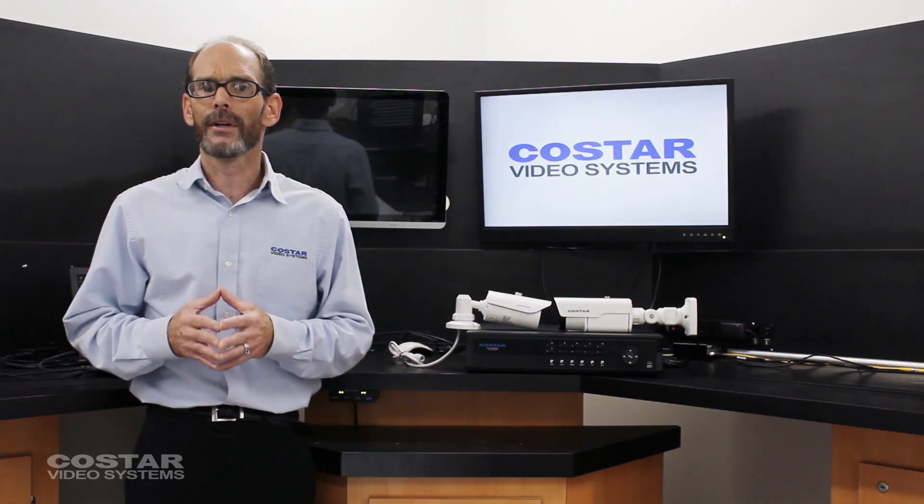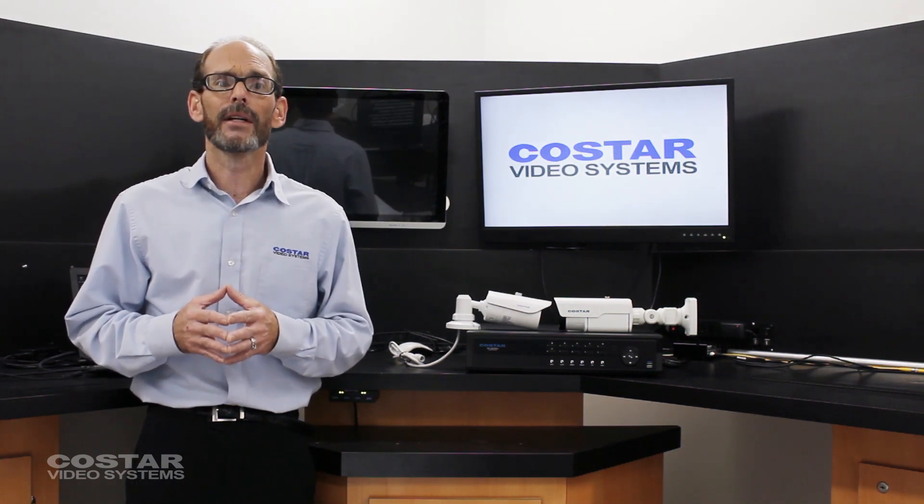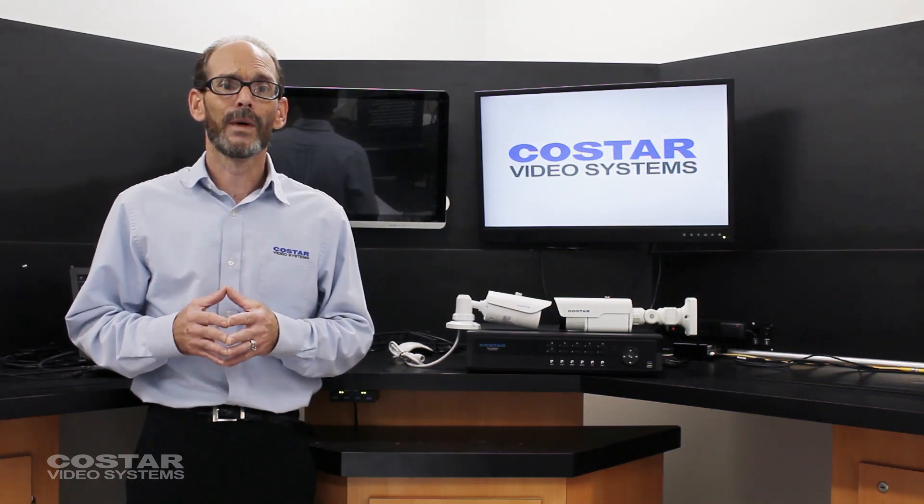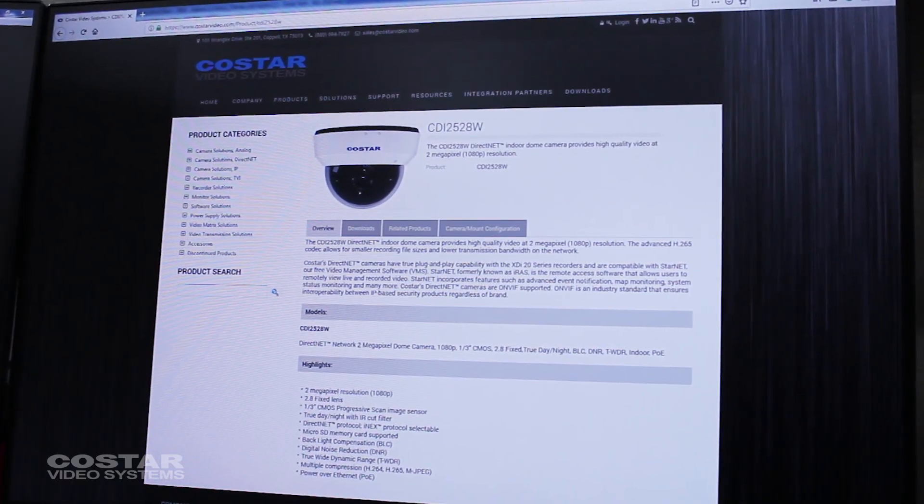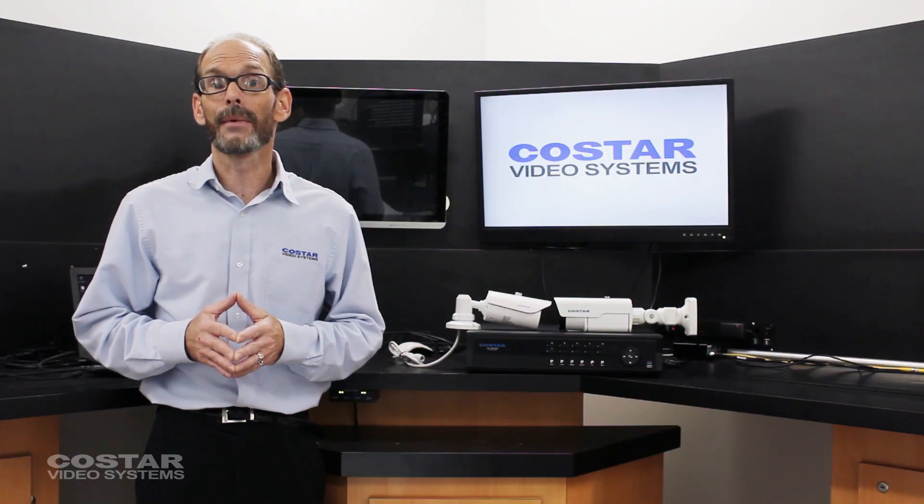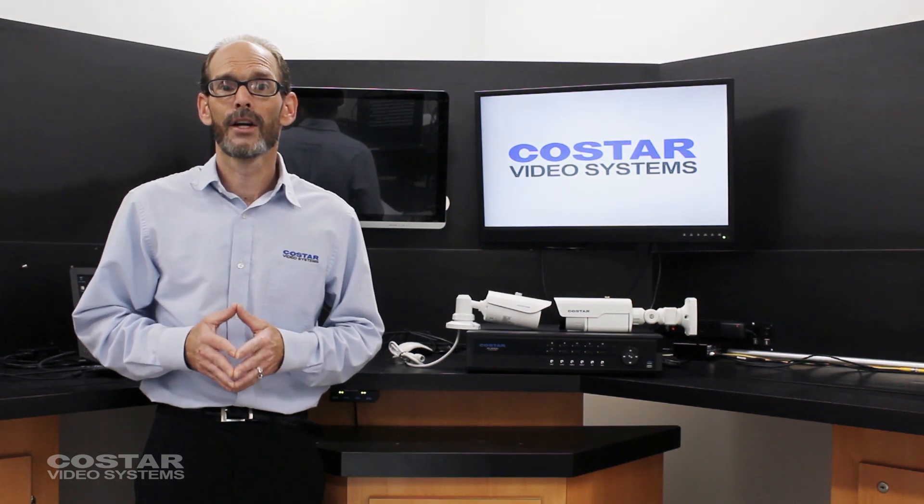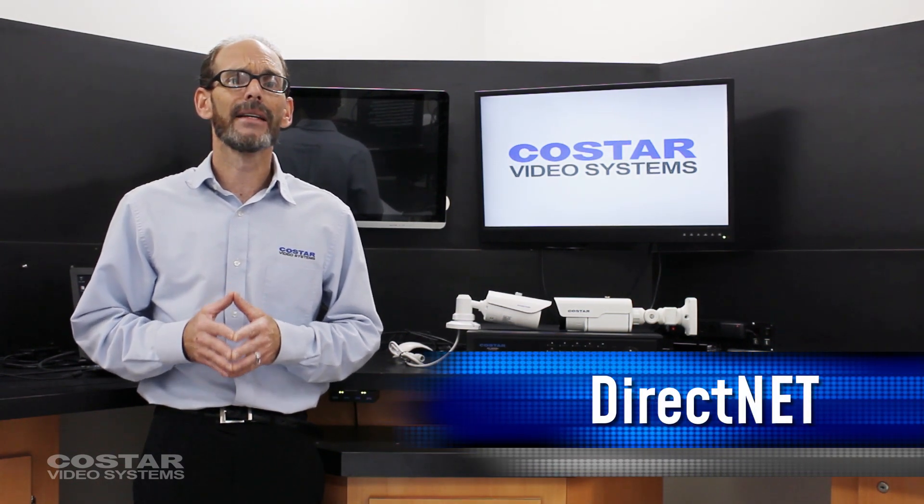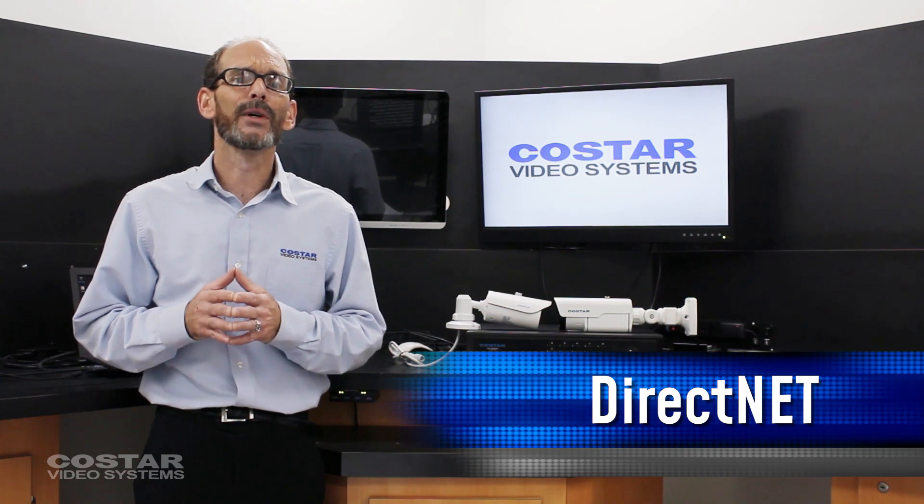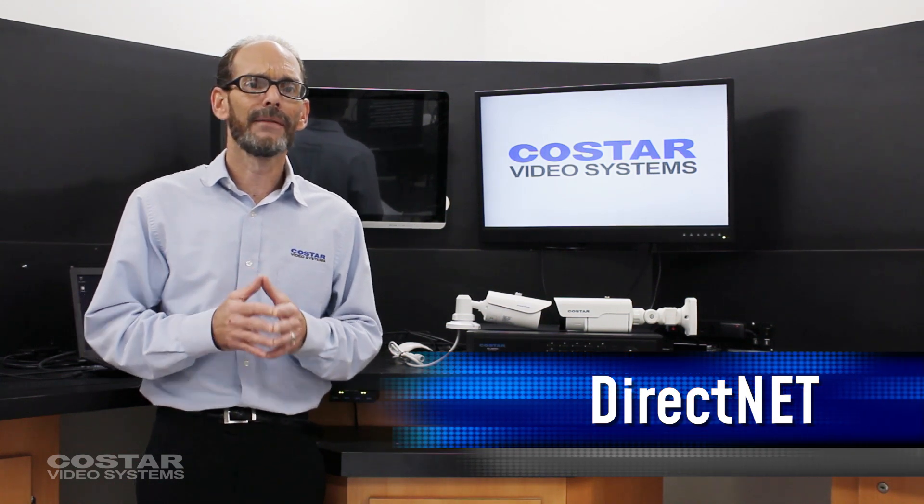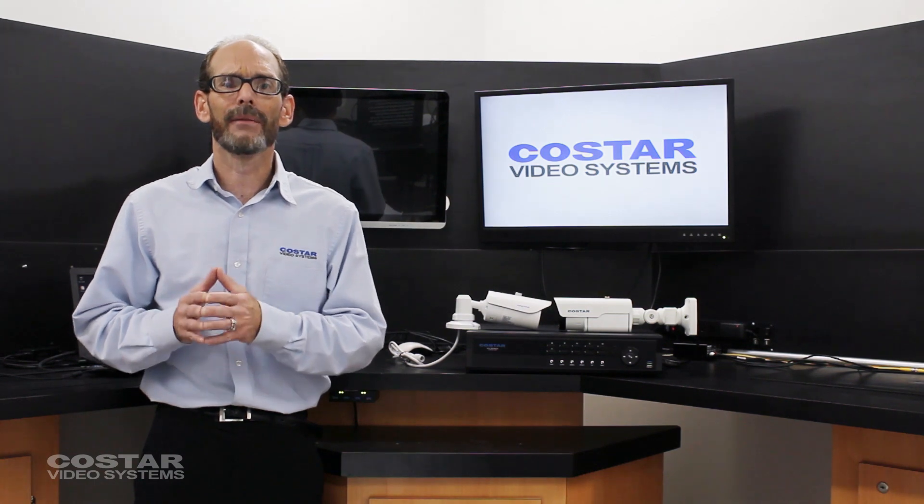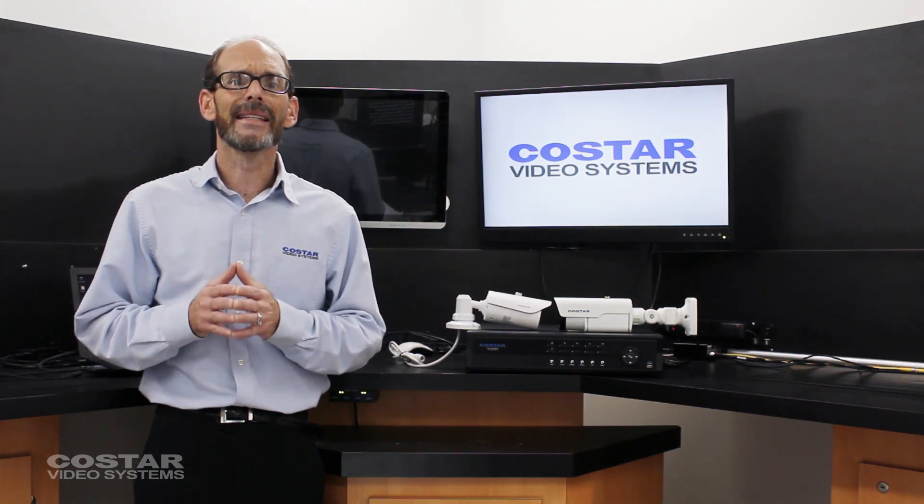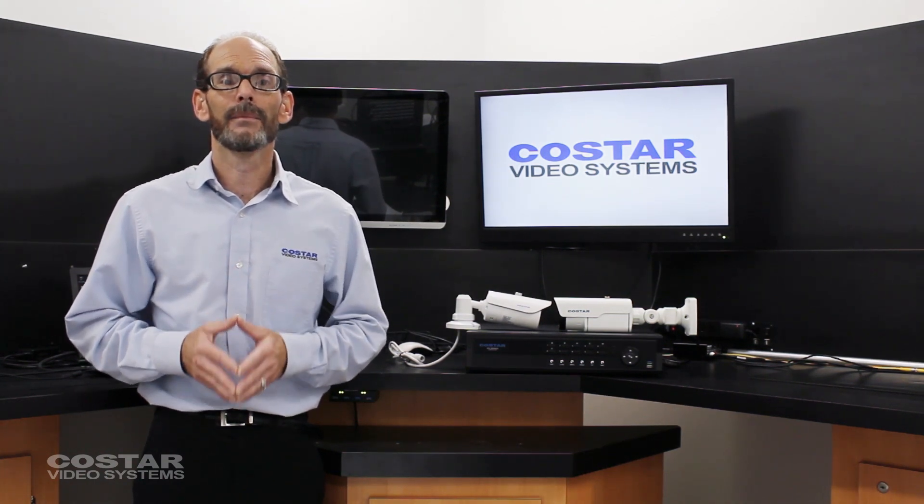If you are not sure you can look at the product documentation supplied with the camera or go to our website CoStarVideo.com and look under the product tab for the camera model you are connecting. DirectNet is a proprietary network scheme that allows the recorder to automatically find the cameras without any pre-programming of the camera. It is designed as a plug-and-play system.